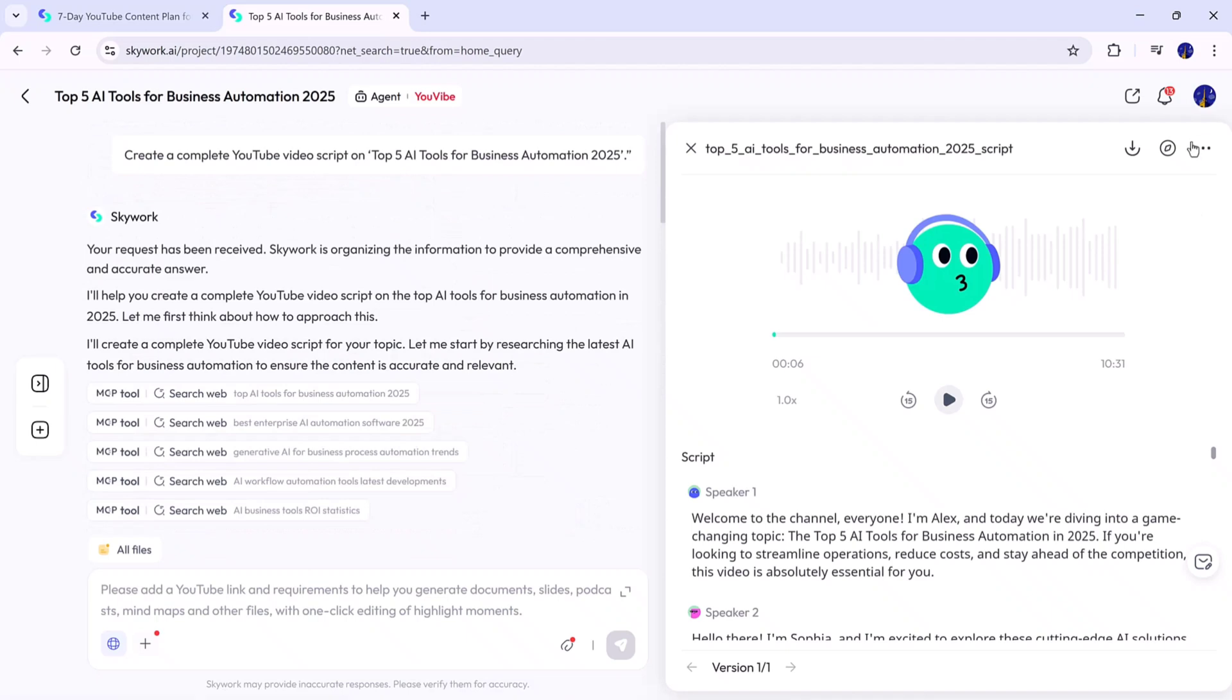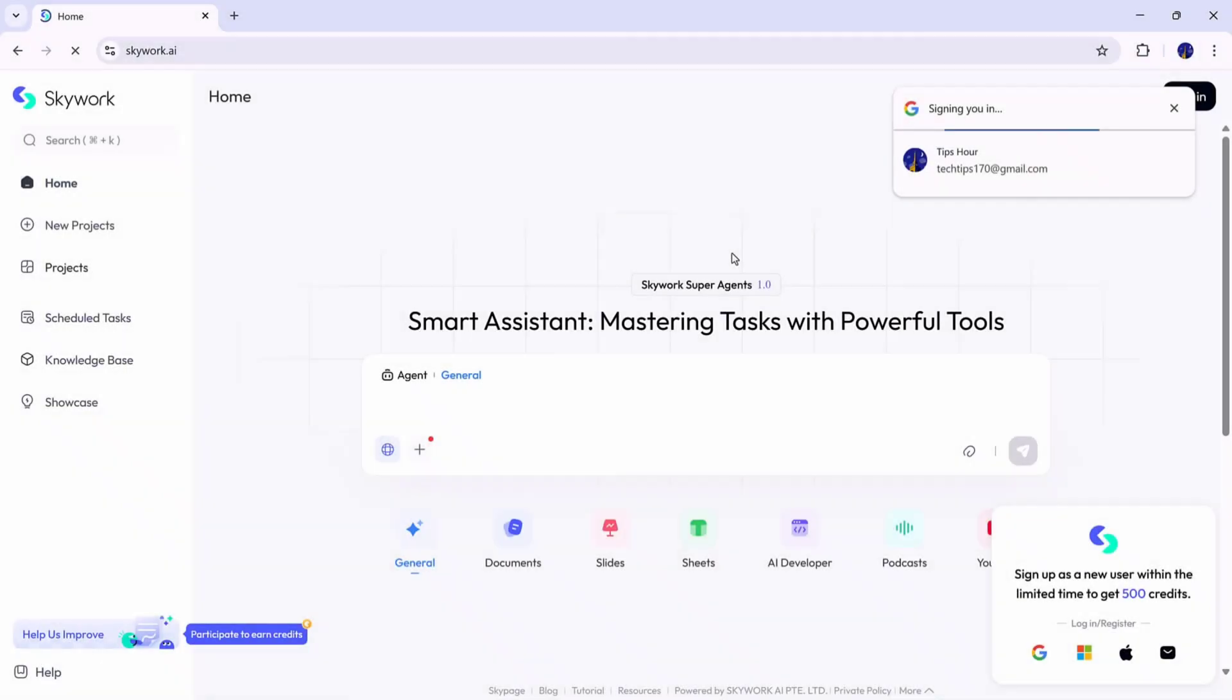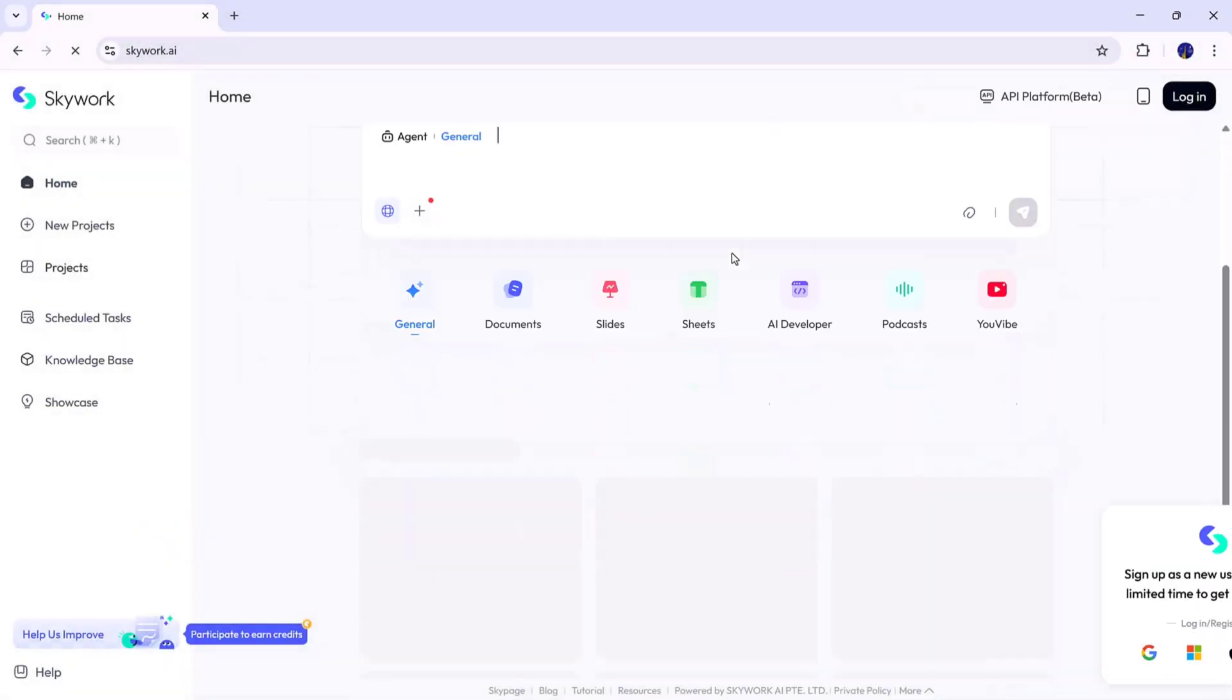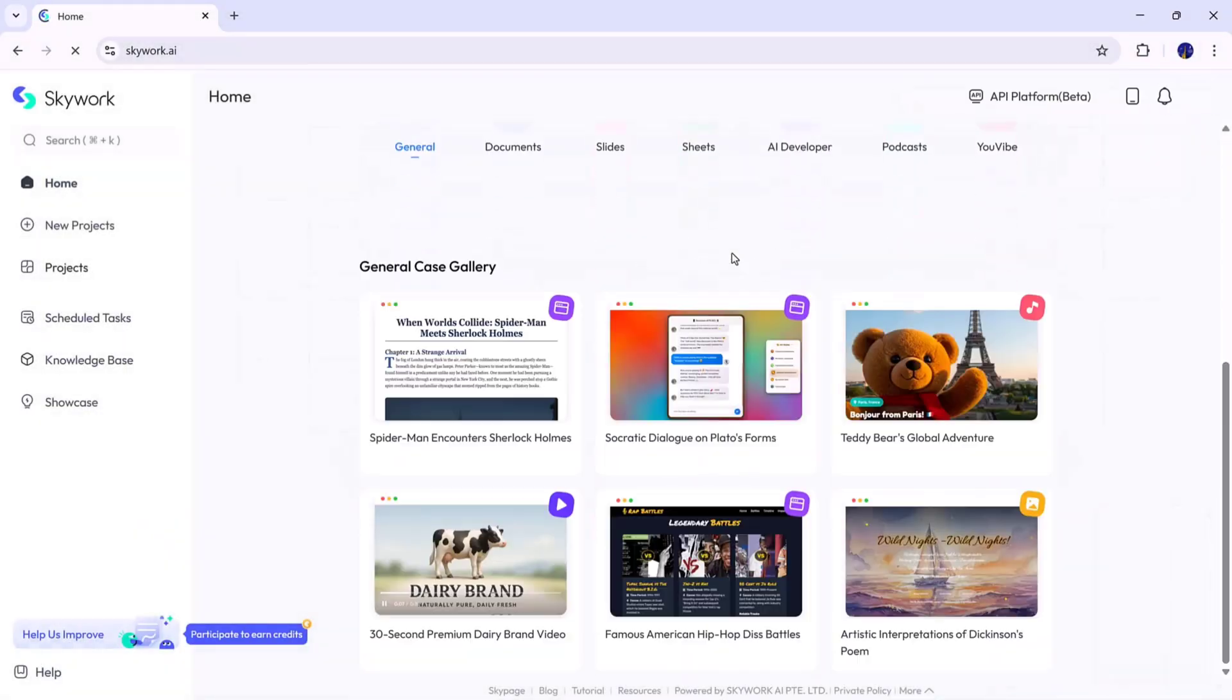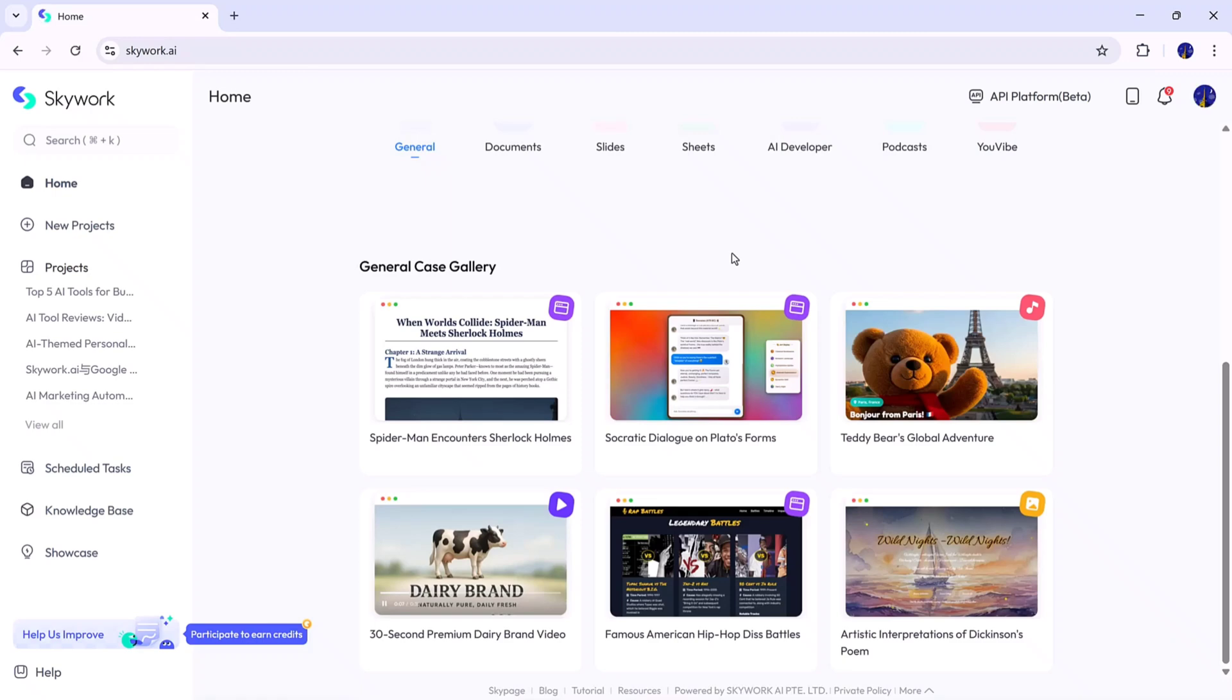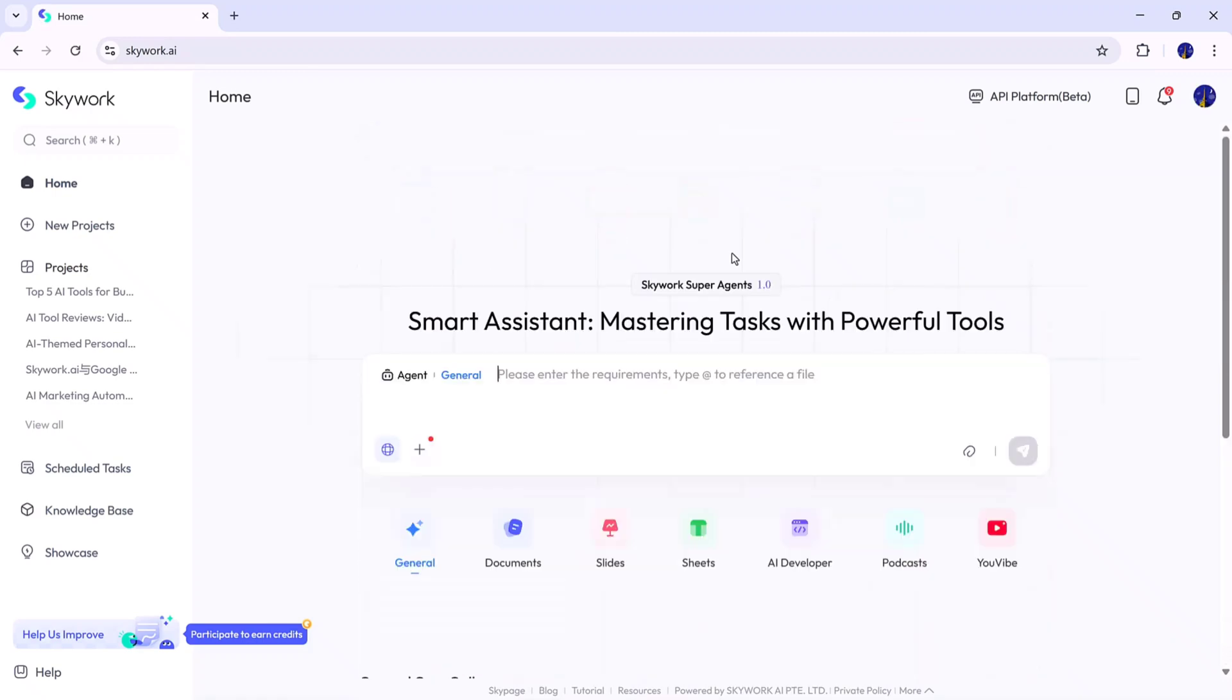No writing, no recording, no voice actor needed. And that's the true power of Skywork.ai. It can handle everything from documents and slides to websites and YouTube scripts. All from one place. It's fast, smart, and designed to help you work more efficiently than ever before.